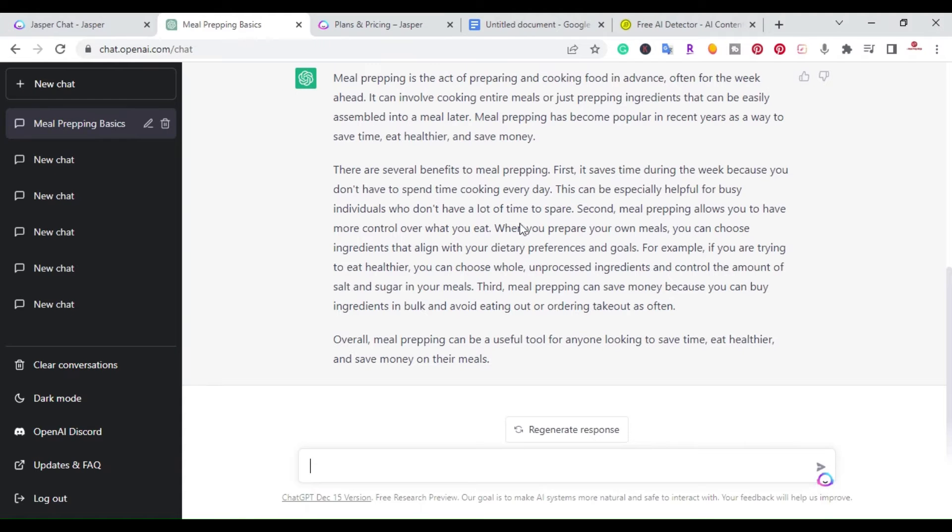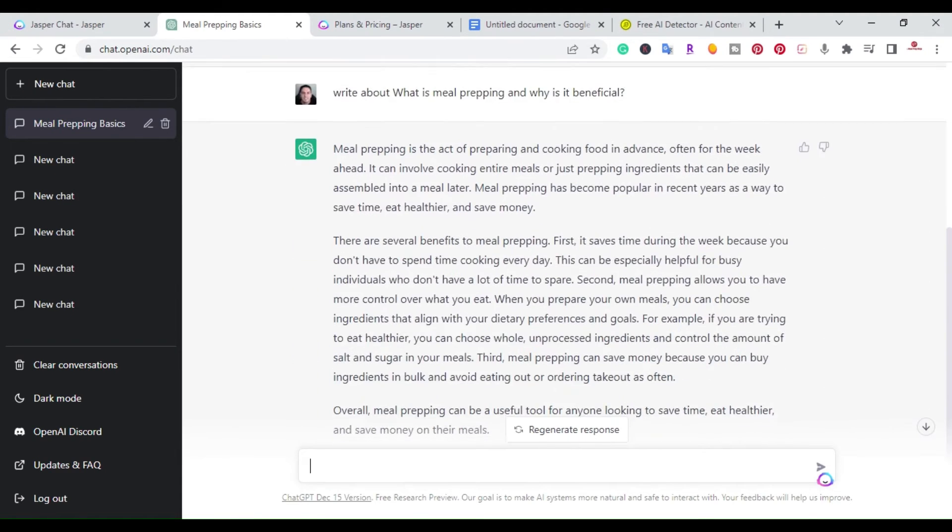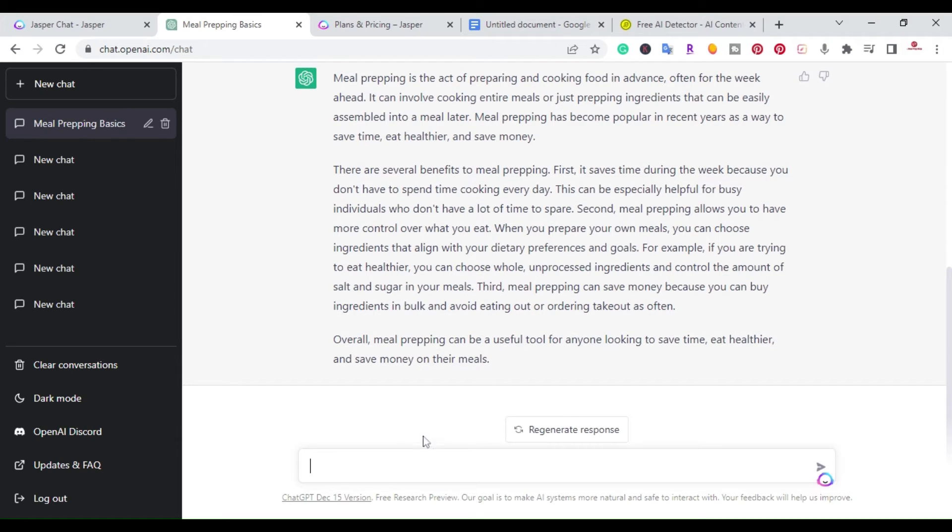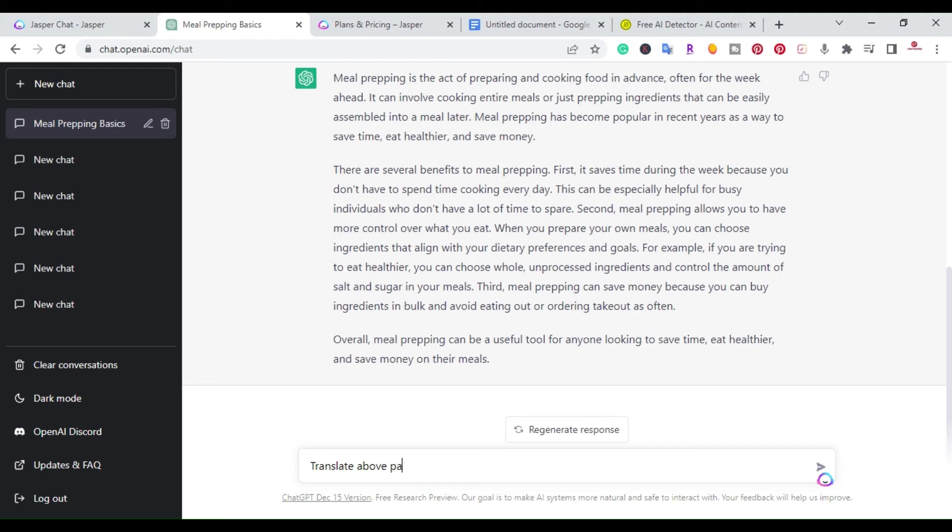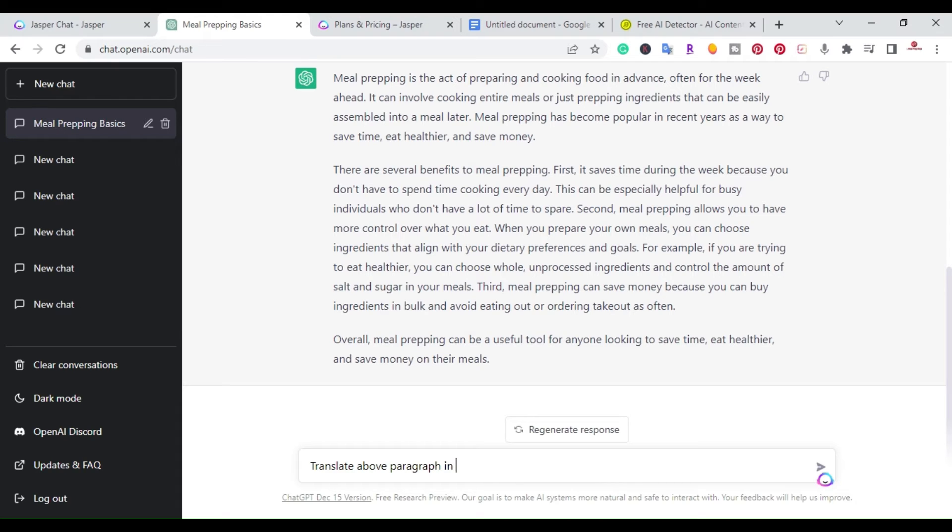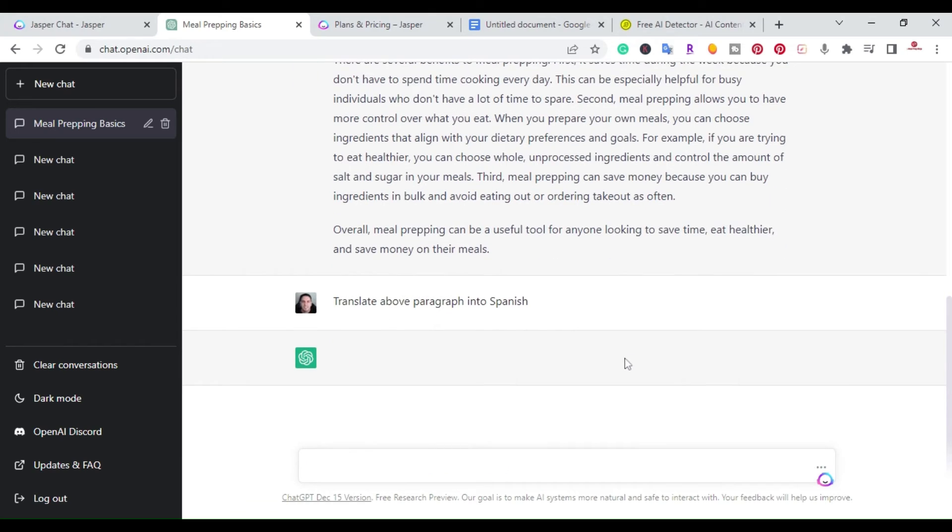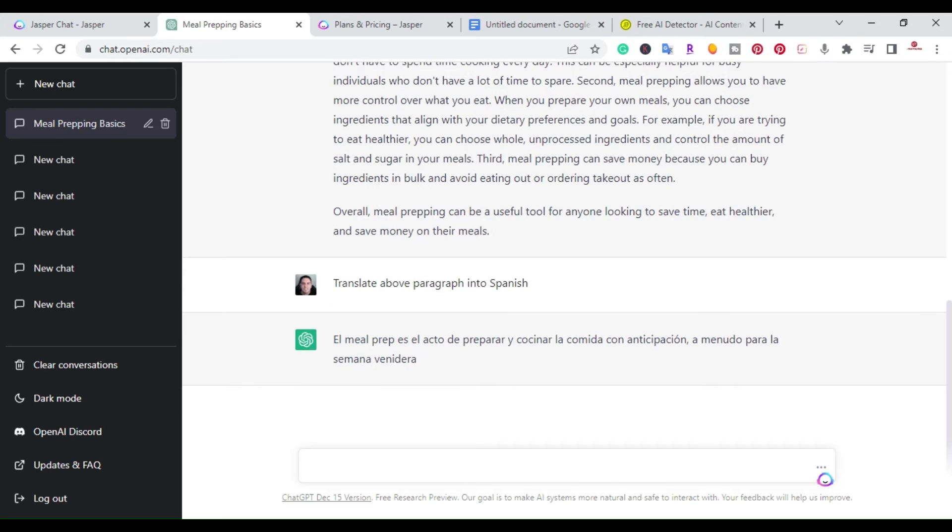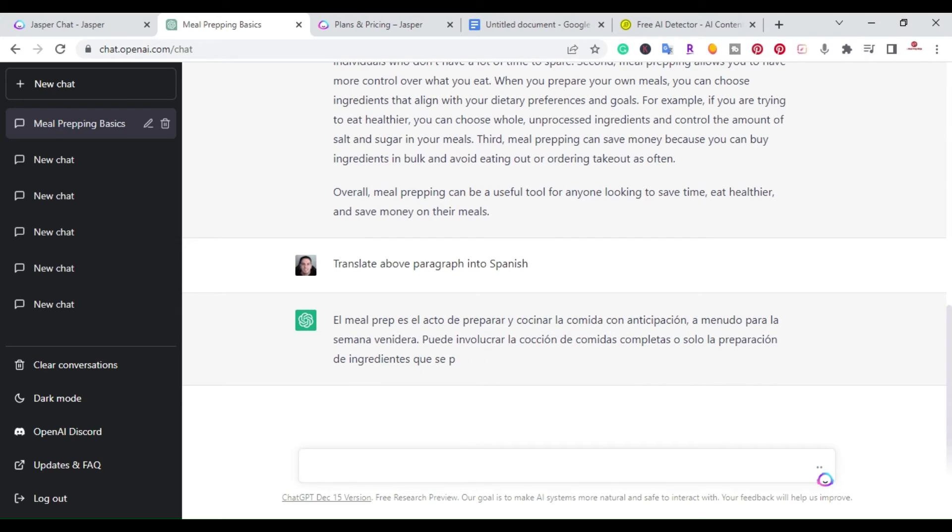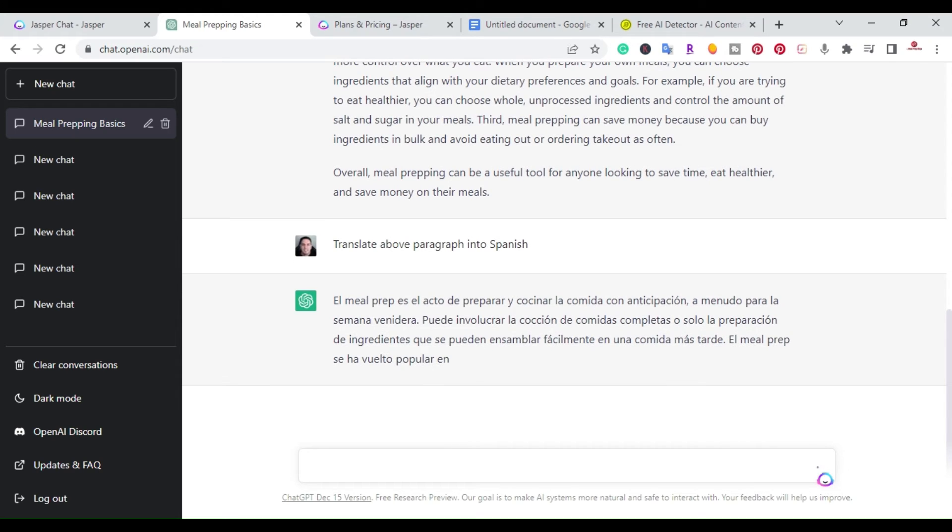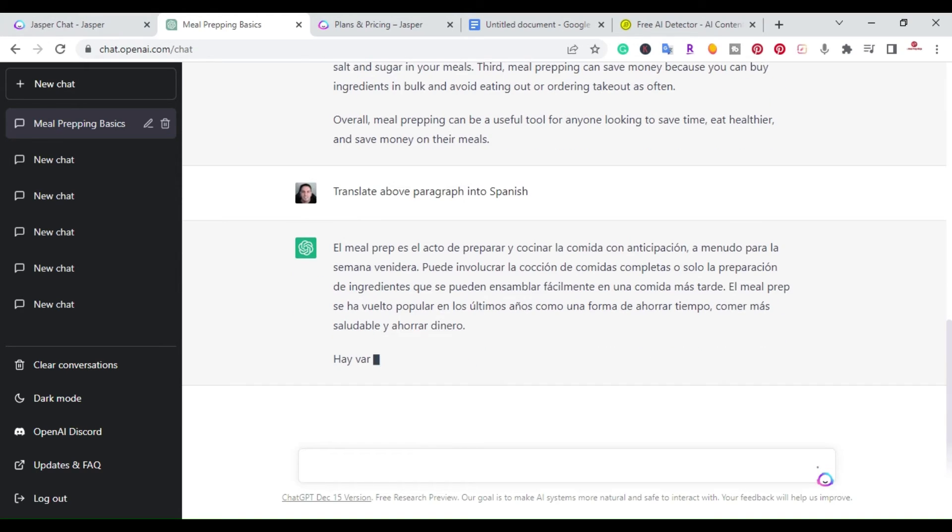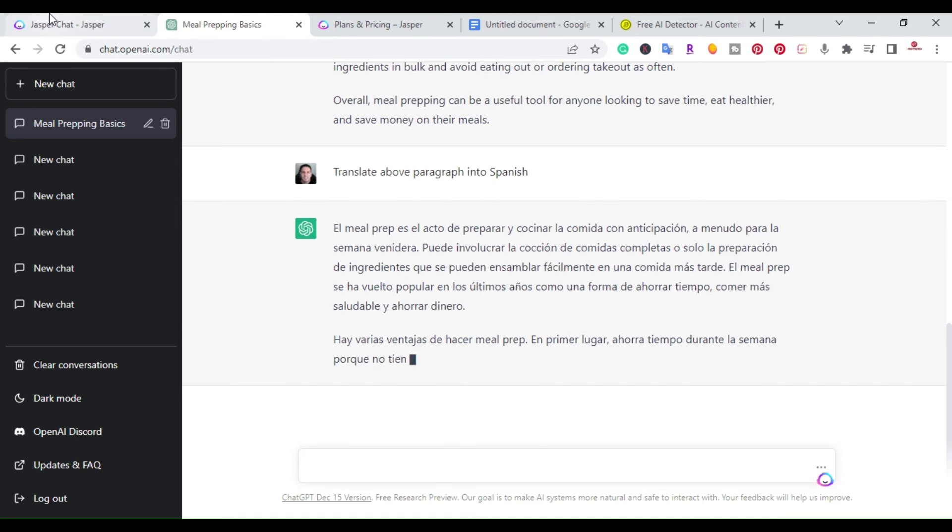All right. So with ChatGPT, let me see if it does it. Translate. Oops. Paragraph. Oops. Oh, why is it not typing? Right. Spanish. Today it wants a capital. Okay. So I'm going to go ahead and translate above. Okay. So it does the same. It also translates into different languages. All right. I'll let that type. Like I said, it does take a little while, a little longer to type compared to Jasper chat.